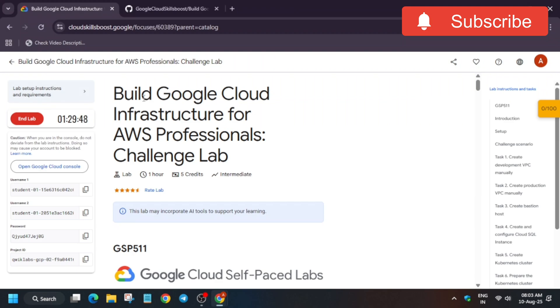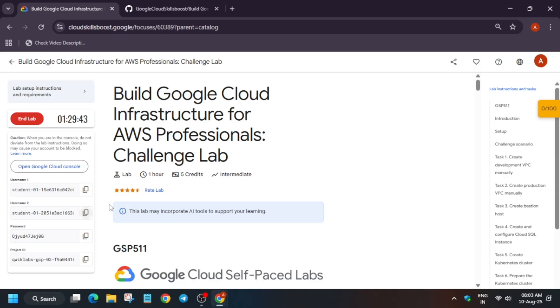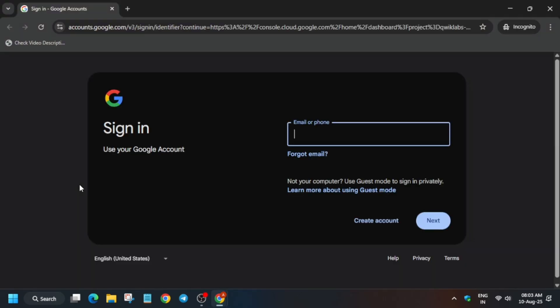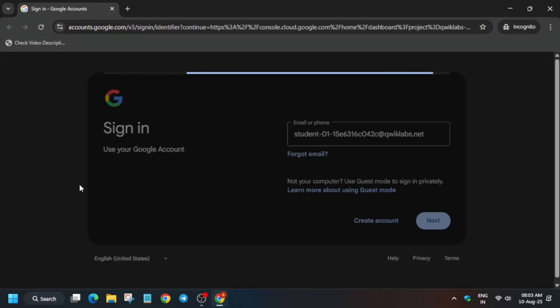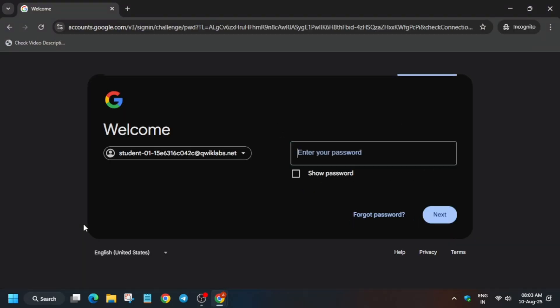Start the lab and open the console in an incognito window. Use username one and password as mentioned. Use the credentials shown here and click on 'I understand.'